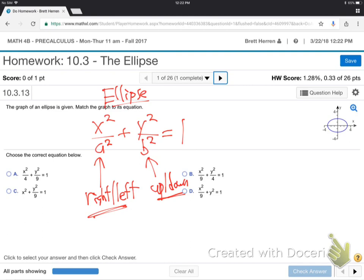Can you see that tiny little graph in the upper right-hand corner? Looking at that graph, how far over to the right does this look like it is? Is that 3? It looks like 3 to me. Over 3 and then back 3. And it's up 2, isn't it? And down 2. So, over 3 means this is 3.